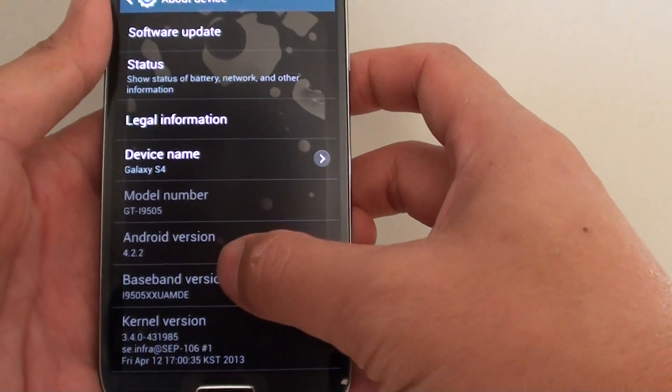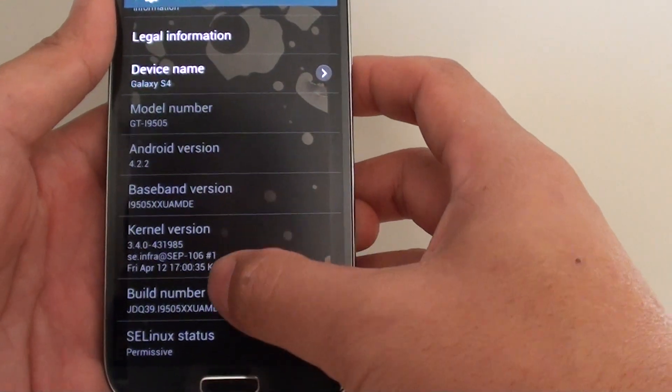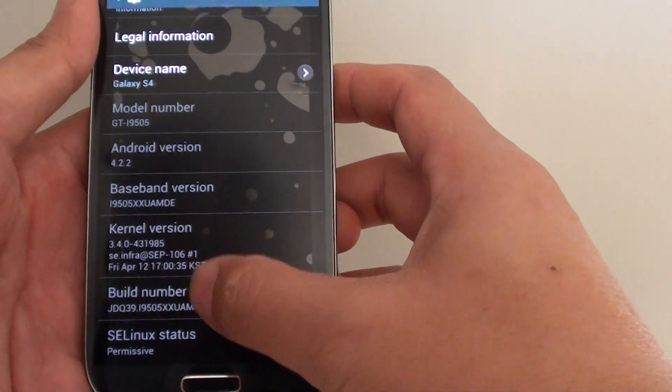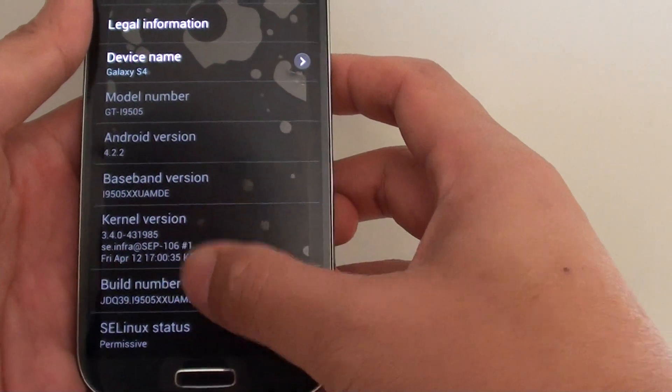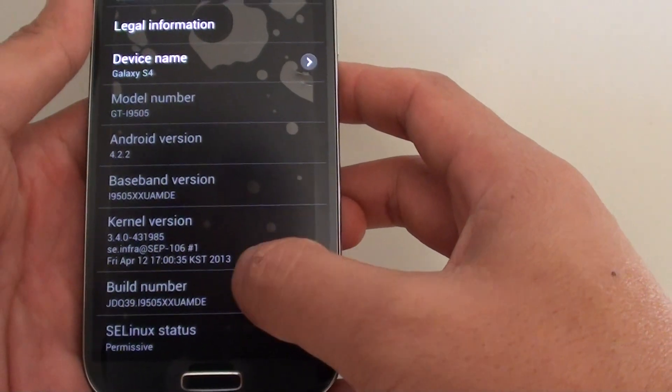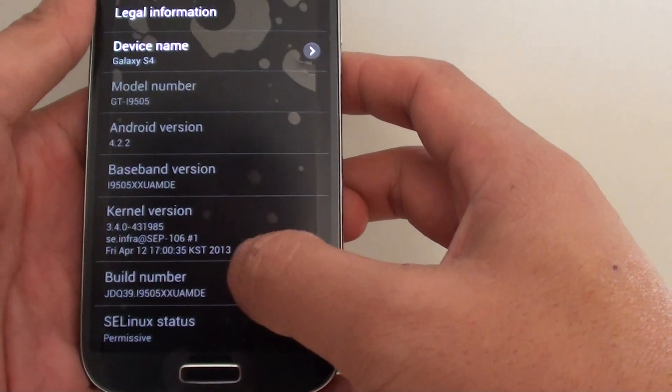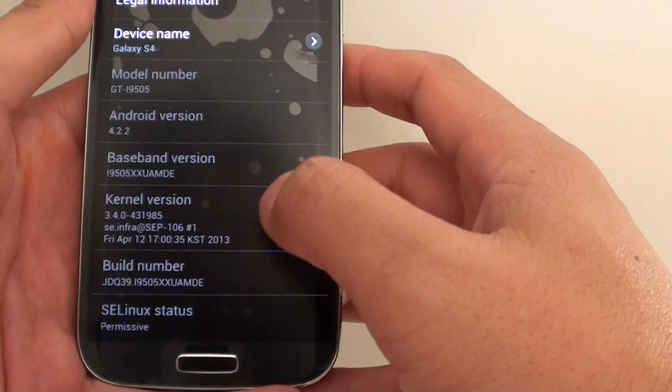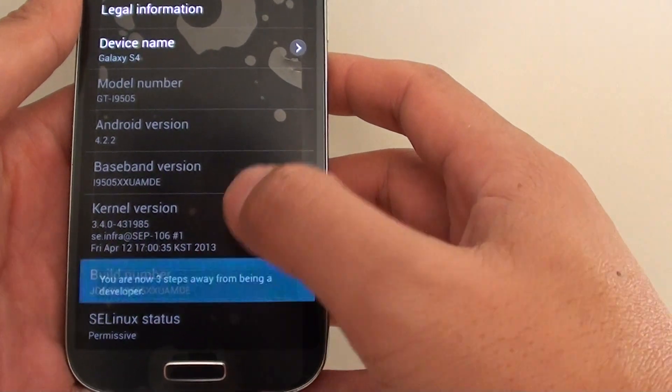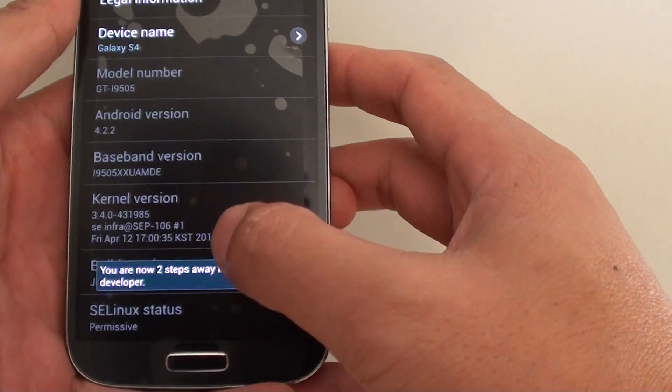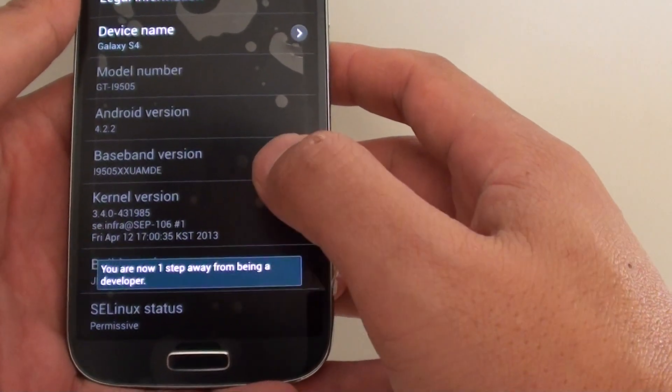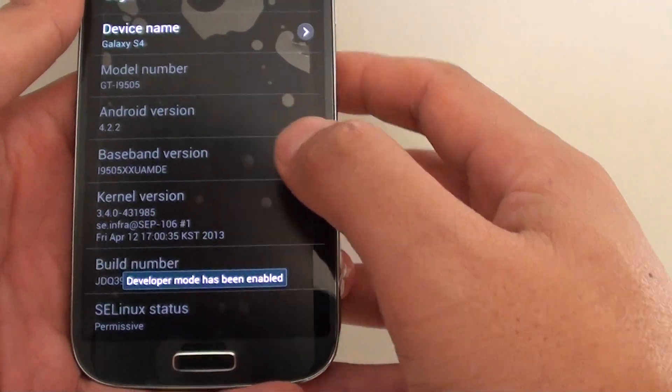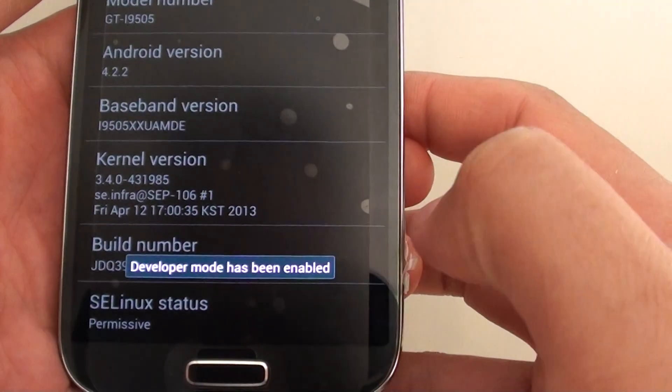On the build number here, simply tap on it seven times. So one, two, three. After the third time, a message pops up saying you've got four attempts left. So let's continue: one, two, three. You got one step away, so tap one more. Now it says developer mode has been enabled.